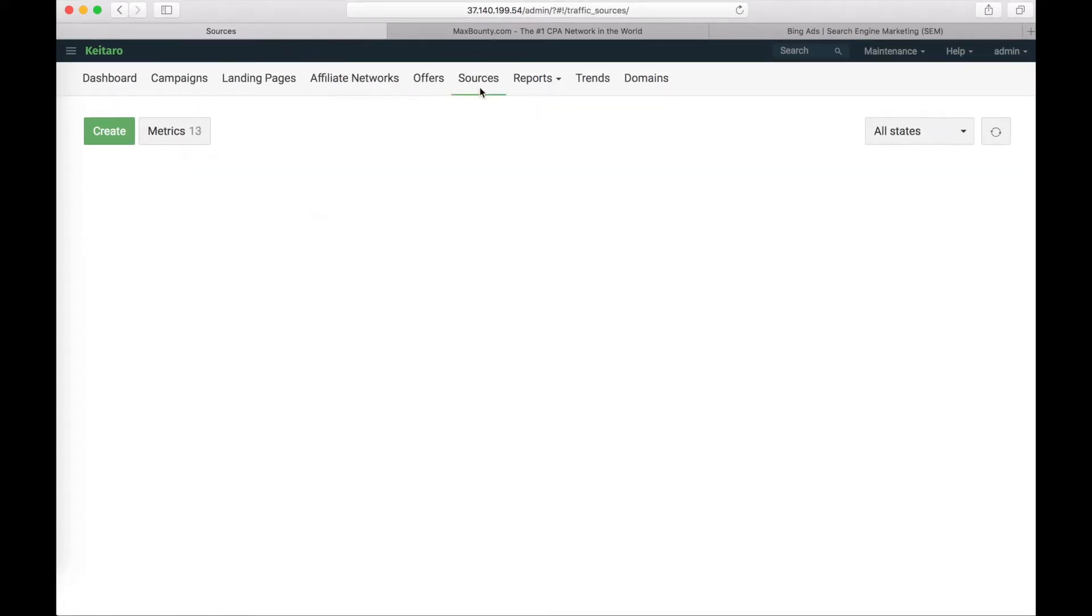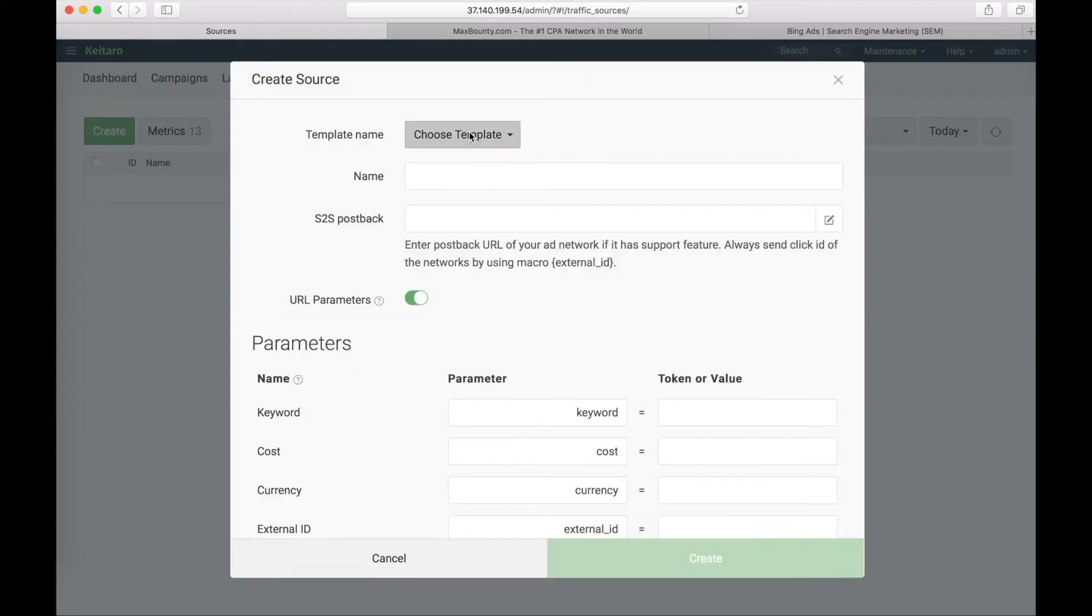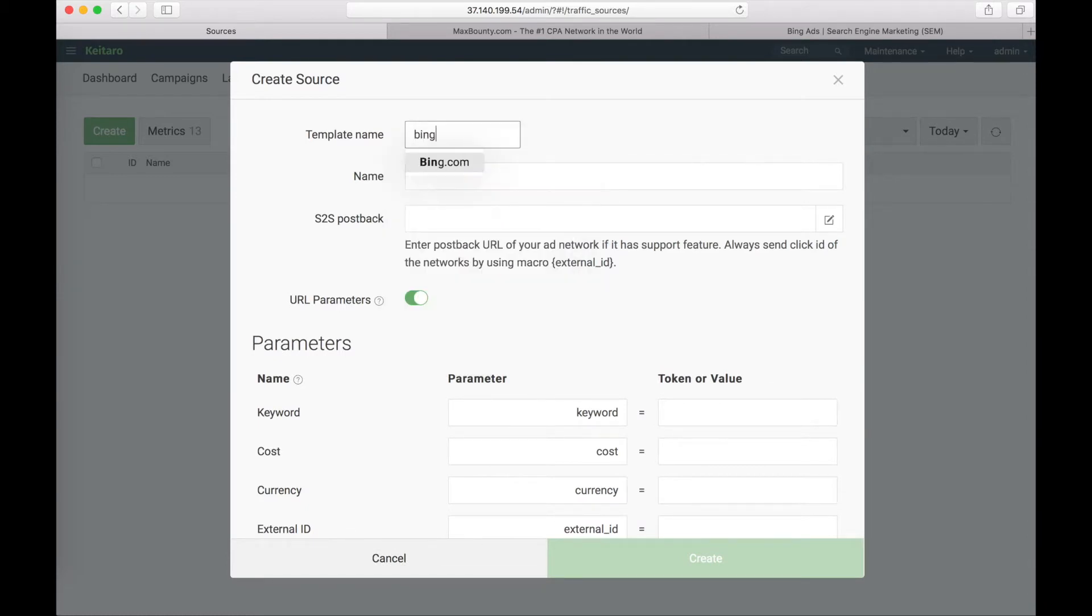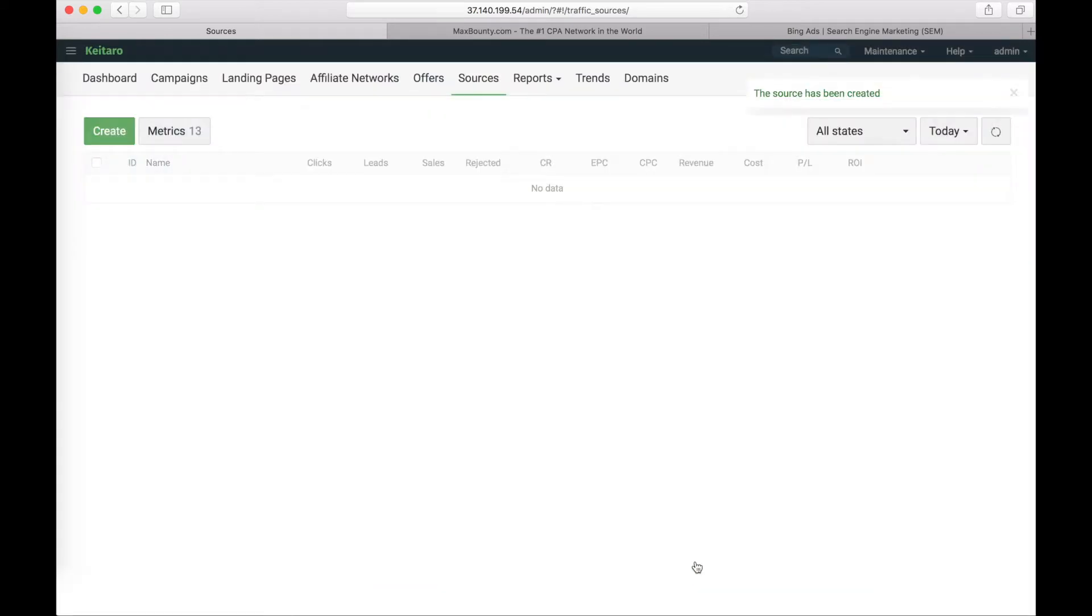Go to sources page, click on create, choose Bing template, and save changes.